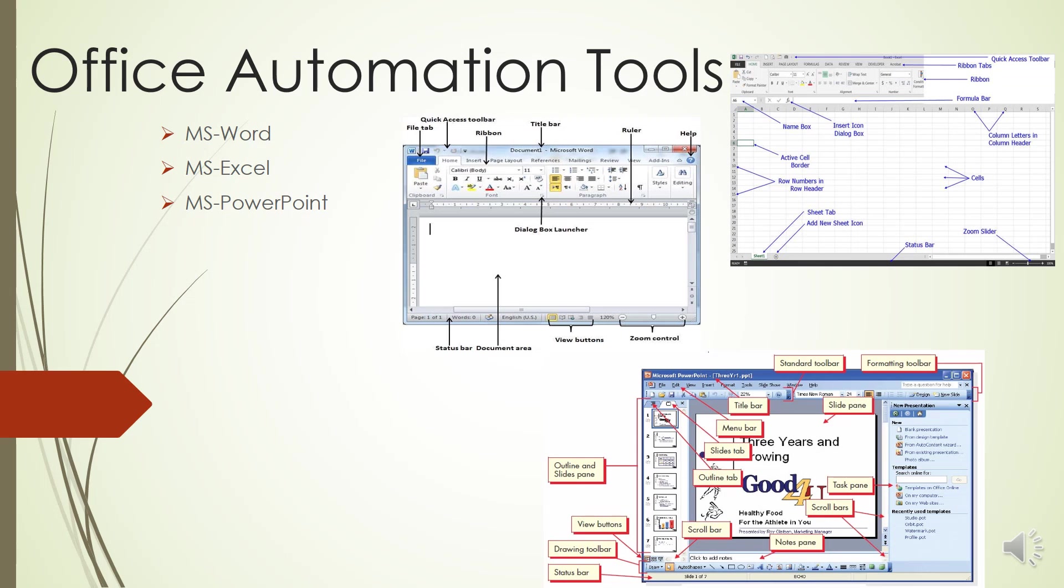The second is the Quick Access Toolbar. You will find this just above the File tab and its purpose is to provide a convenient resting place for Word's most frequently used commands. You can customize this toolbar based on your comfort.